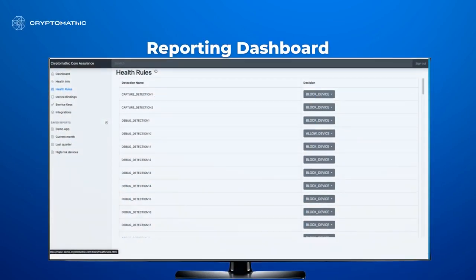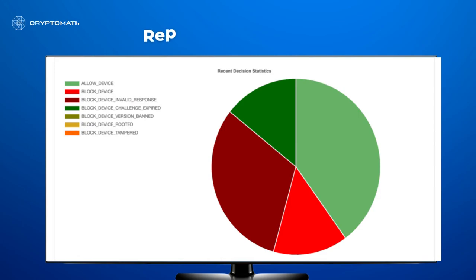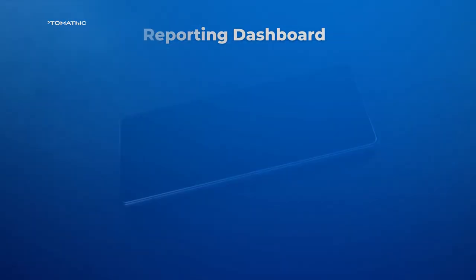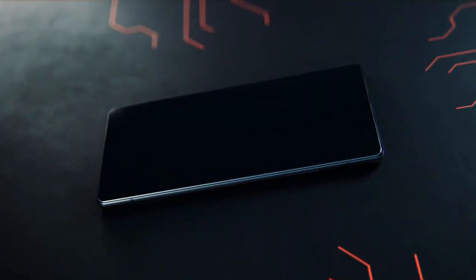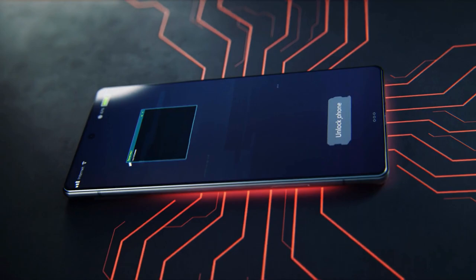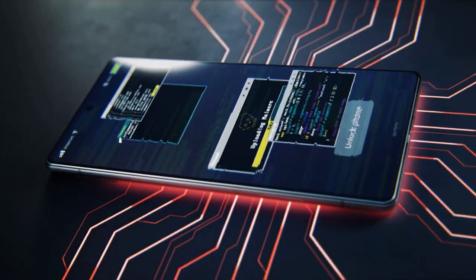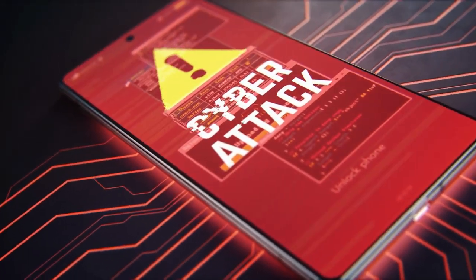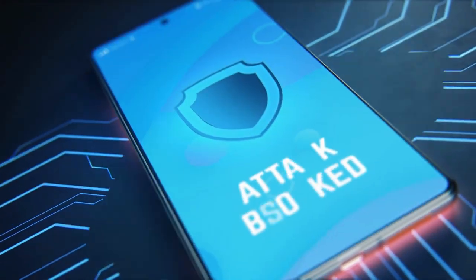If any severe attack is detected on the mobile device, MAS will crash to quickly avert the attack. With MAS and PIN Manager, your customers can be sure that their PINs are secure and protected.